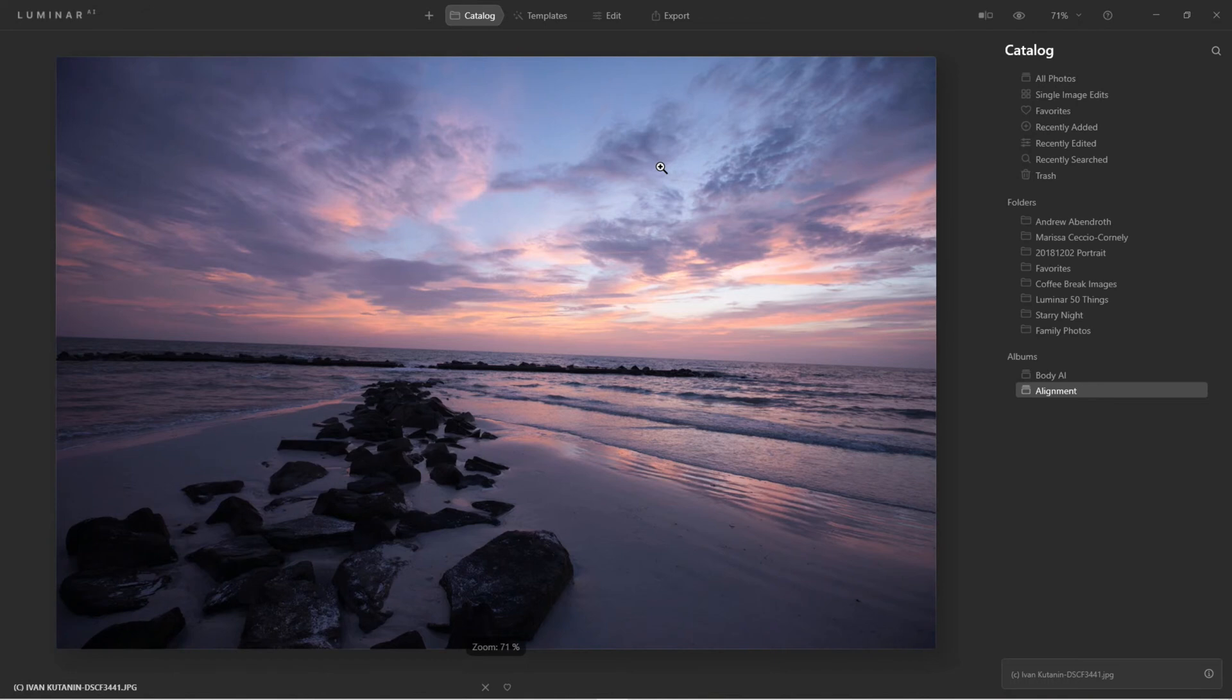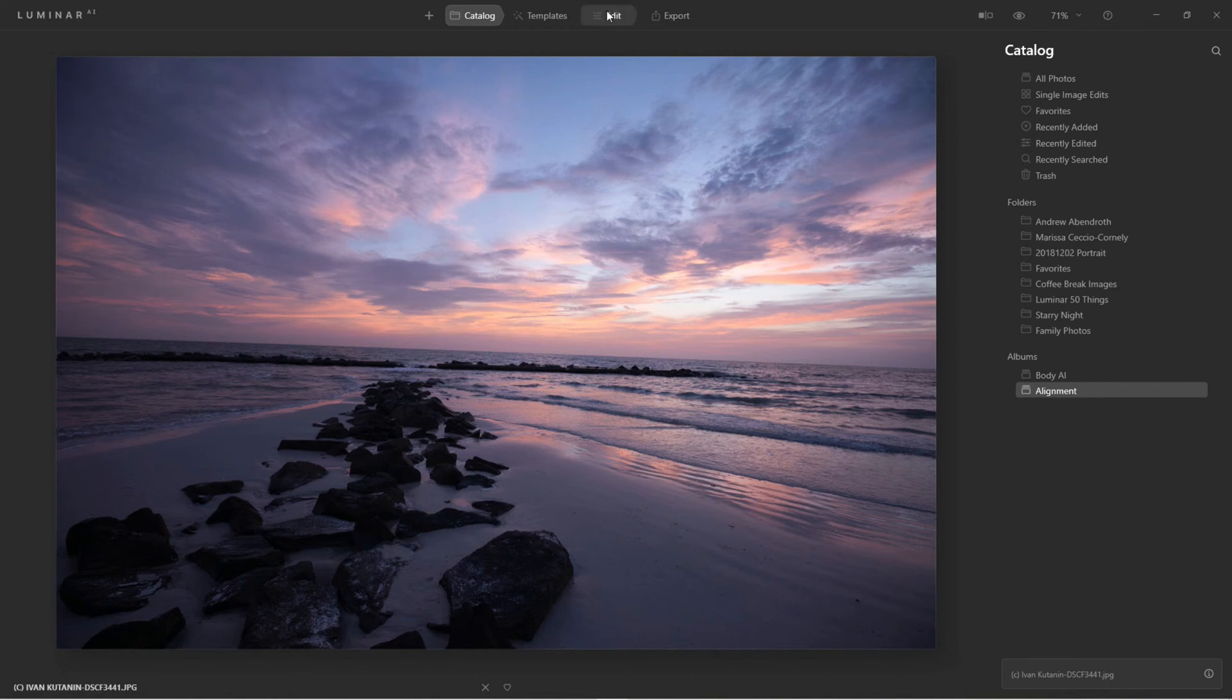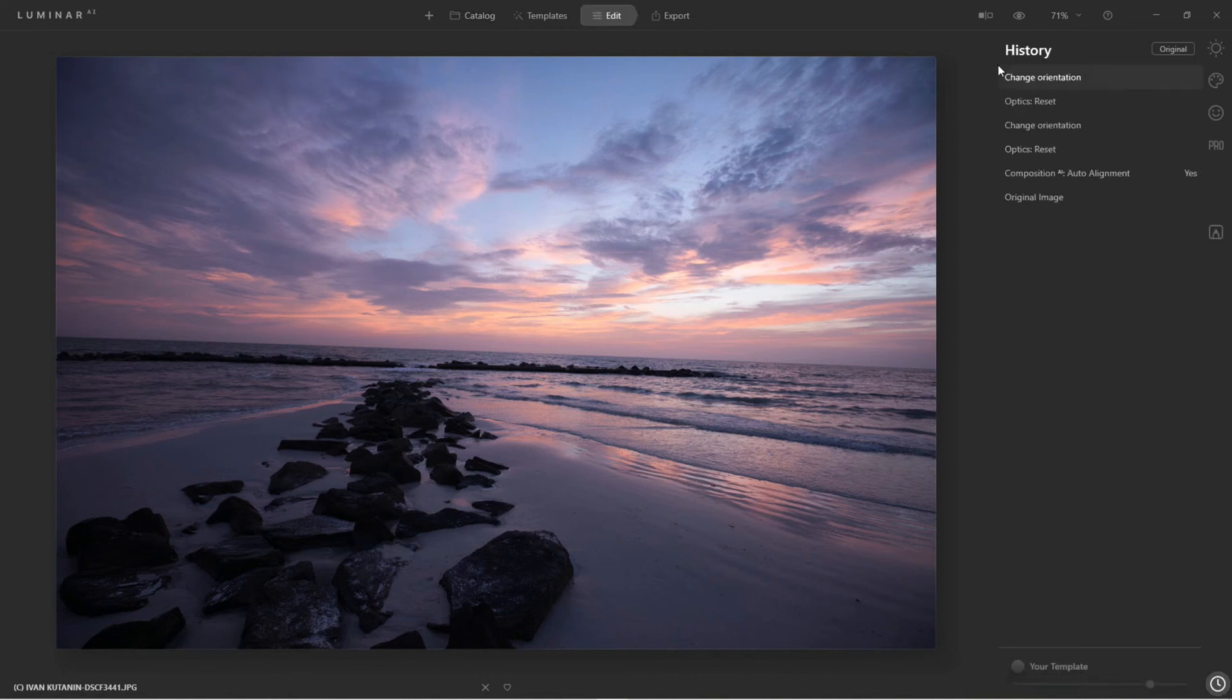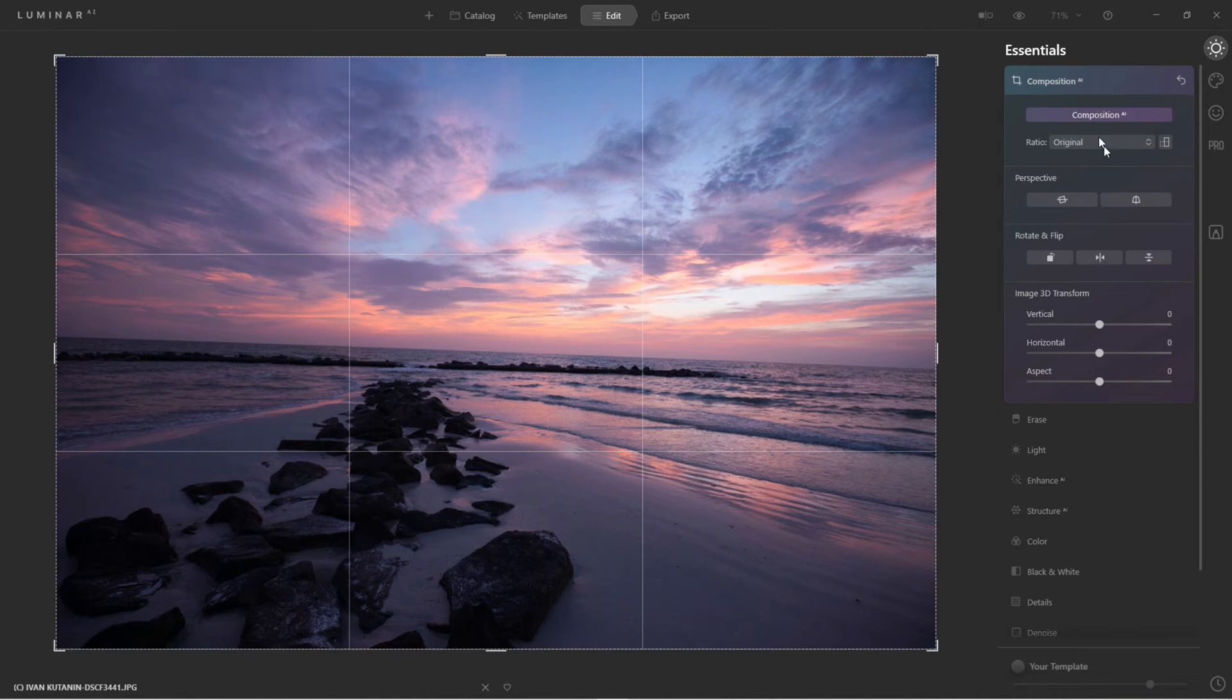Alright, here's a beautiful shot that Ivan took. Ivan is one of our developers and he shot this while he was visiting. So here it is, it's rather straight, but let's see what the AI feels it is.